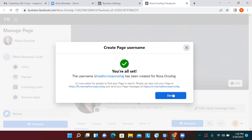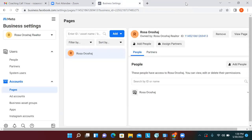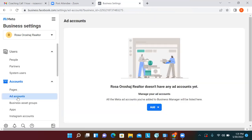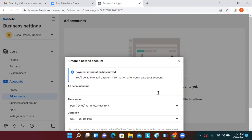We added a button, added the profile picture, and changed the username — we're good. Close out this tab and go back to Business Settings. Now we have the page set up. Below Pages on the left, click on Ad Accounts — this is where you'll connect your card. You can connect a credit card or PayPal. Click 'Add' and then 'Create a New Account,' naming it the same as everything else.